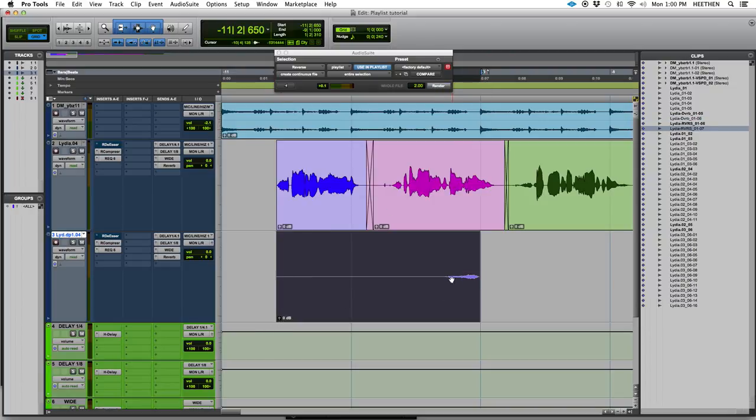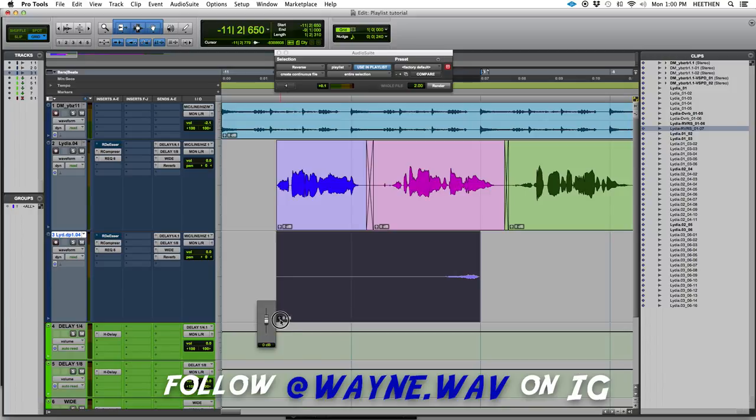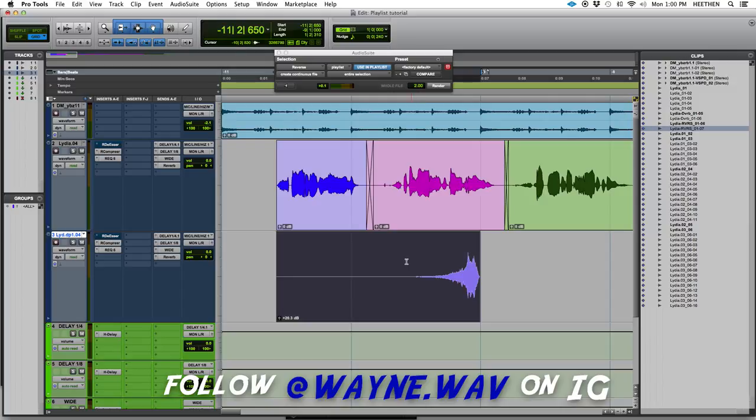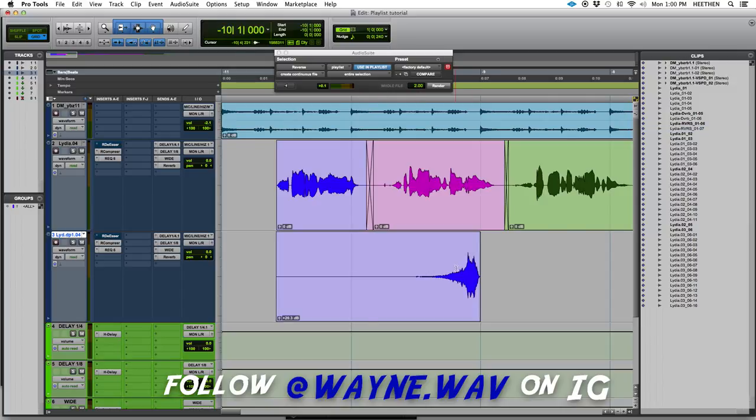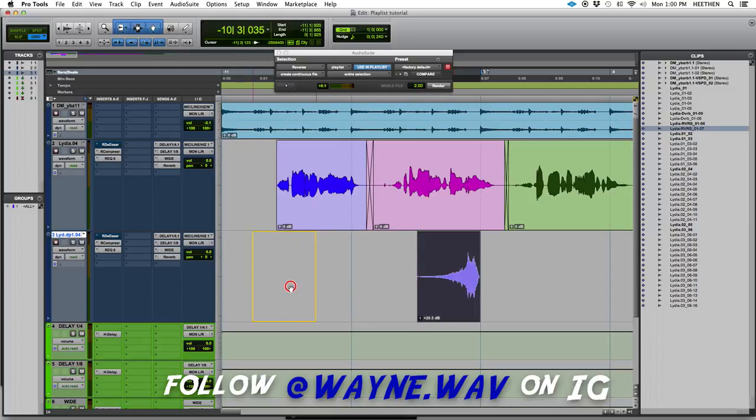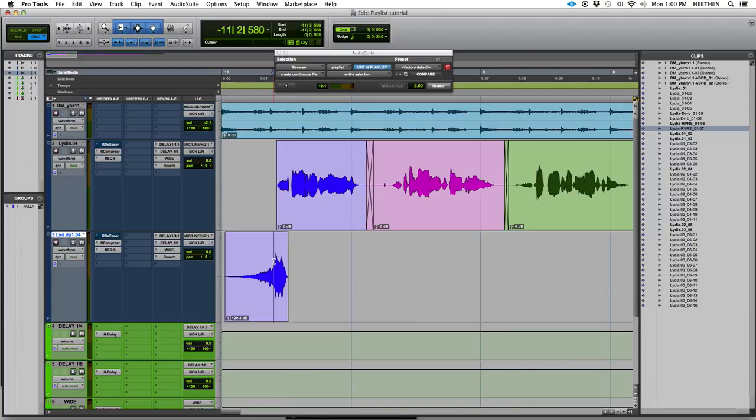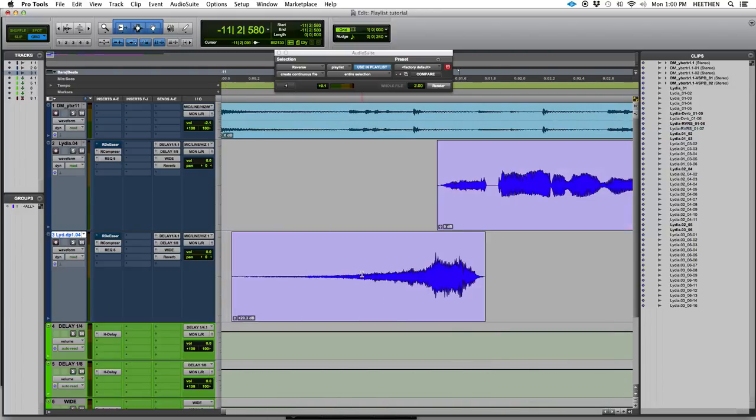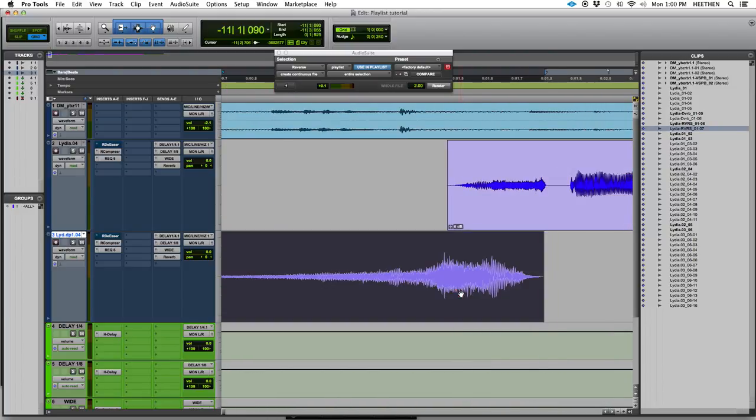All right. Now, you see how quiet that is. I'm just going to use my clip gain to make that a little bit louder so we can hear that tail a little bit more. And basically what I want to do now is move this to line up with the original and I'm just going to move that right up there. And I'm going to line it up with the original phrase.